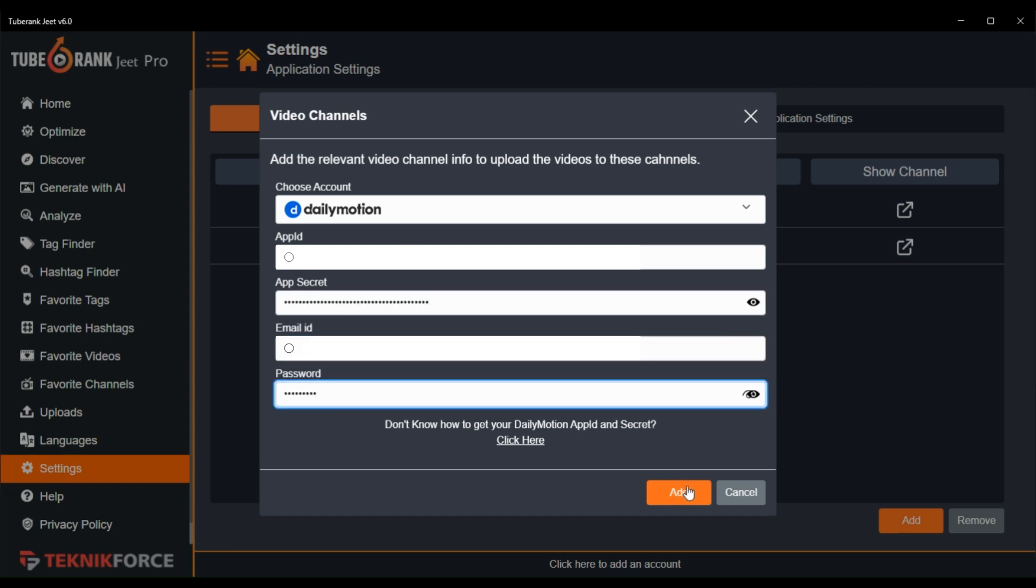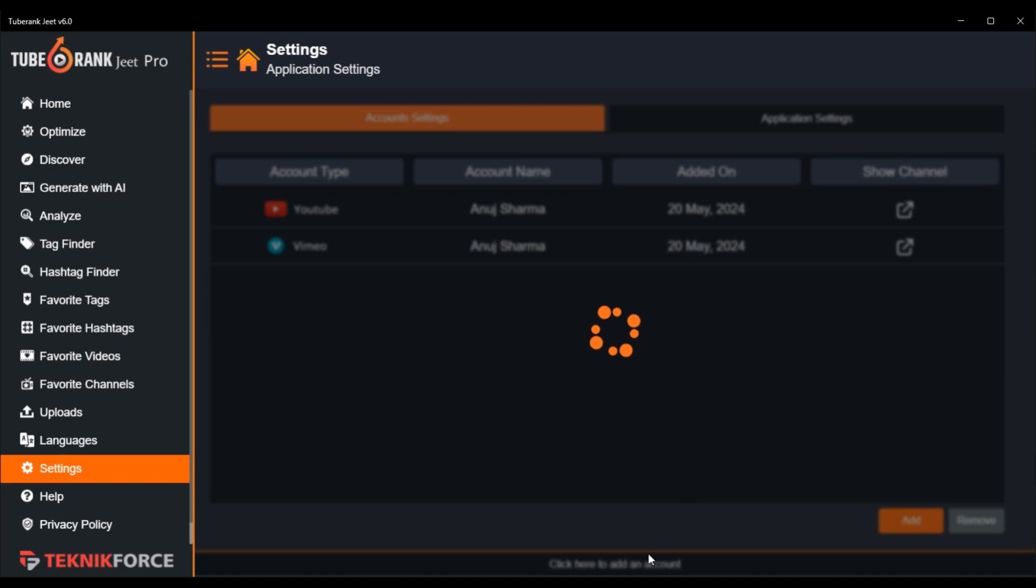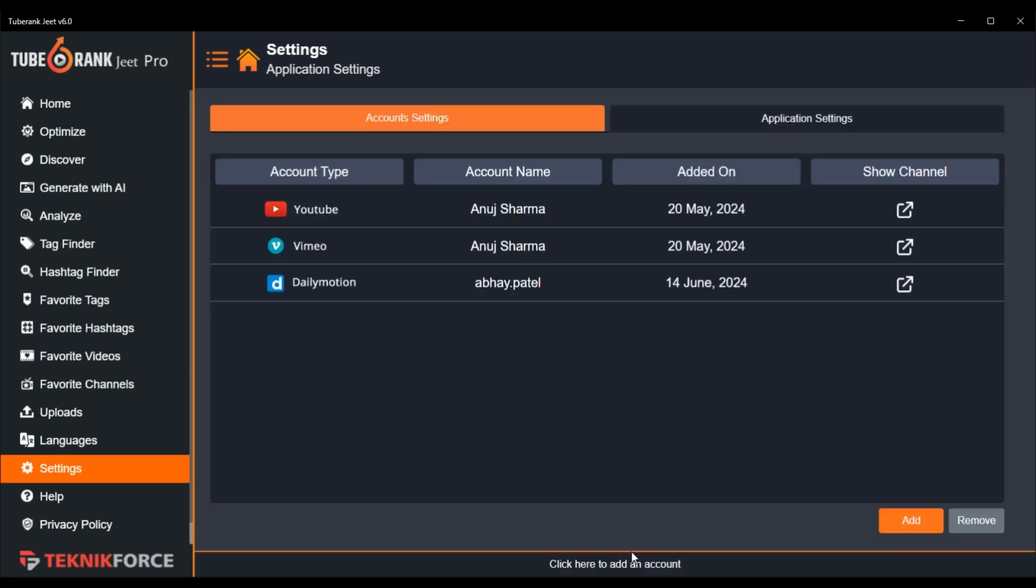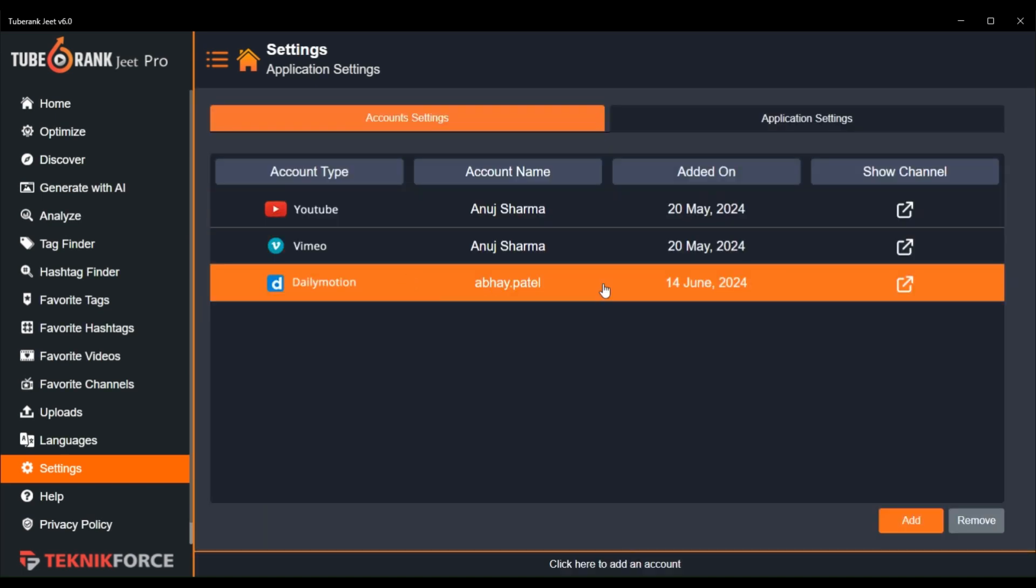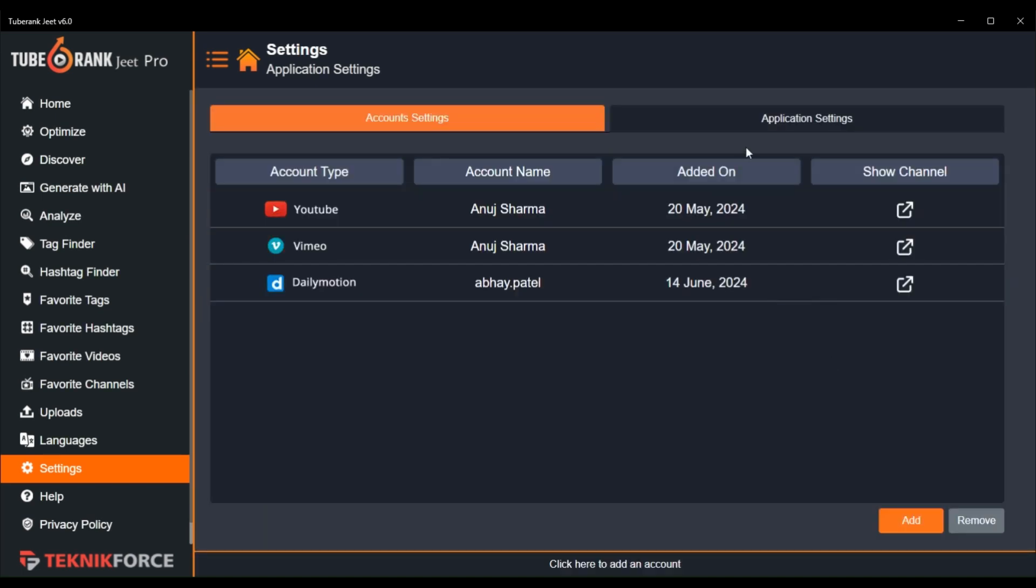Now after providing the details, click the add button and I have successfully added my DailyMotion account.